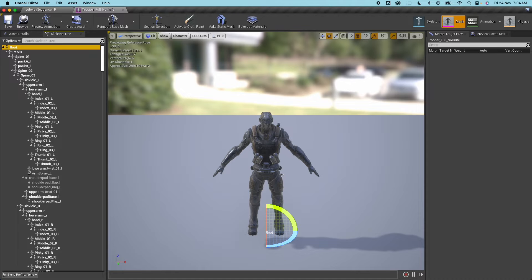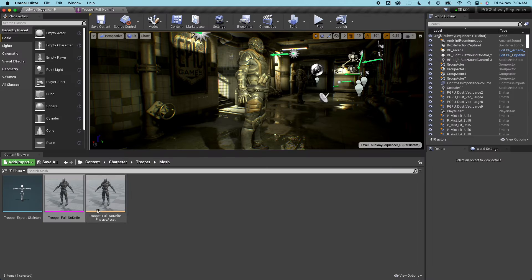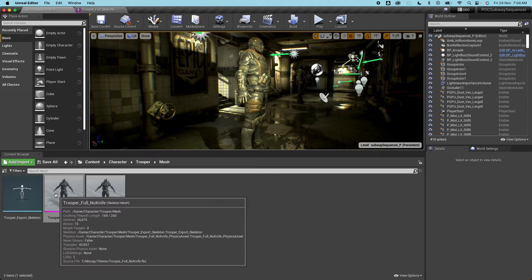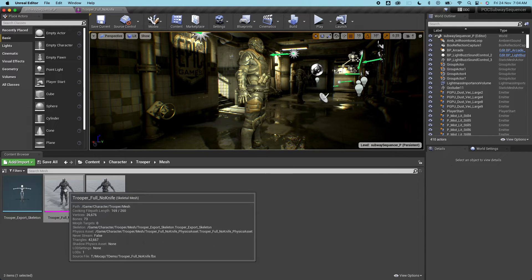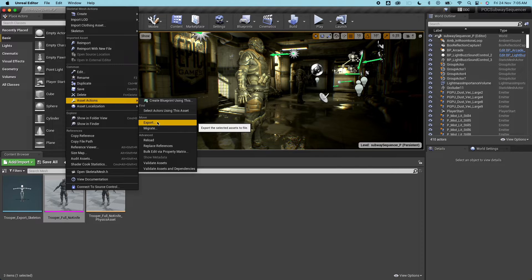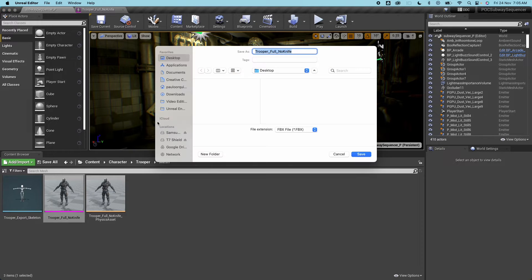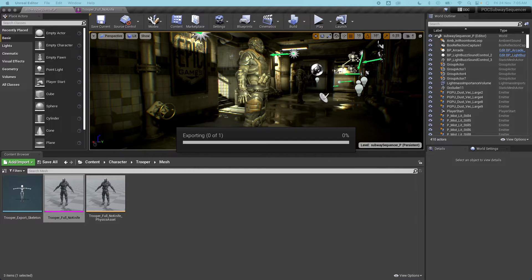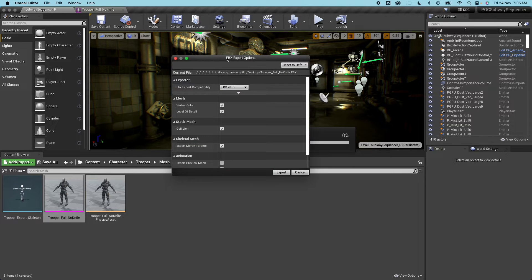So this could be used as the same skeleton on UE4. So to export this go under the content browser, look for the skeleton mesh, right click, select Asset Actions and then click Export. I'm going to save this on my desktop, use the default export options.